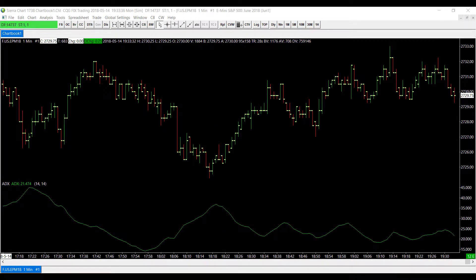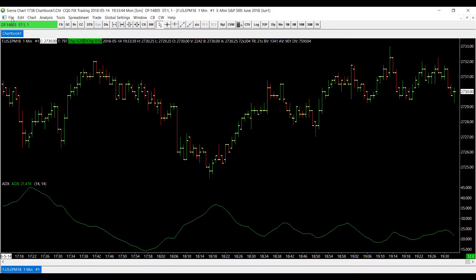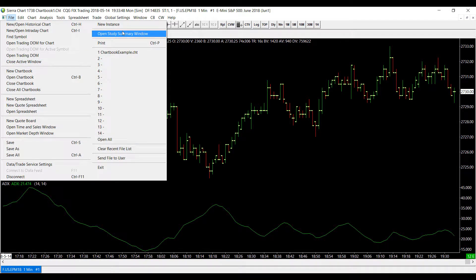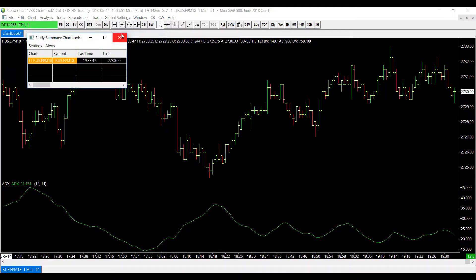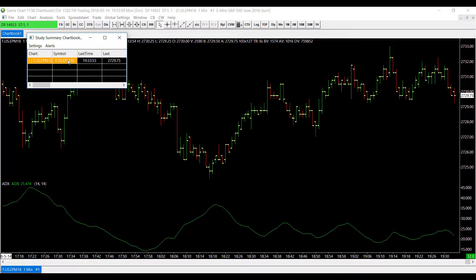So now that we have a study applied to our chart let's open up the study summary window. To do this head over to the top left corner of our screen, click on the file tab, move over to the right side of the column and click on open study summary window and as you can see we currently have our one study applied showing the e-mini of June 2018.